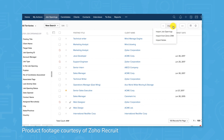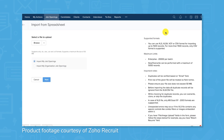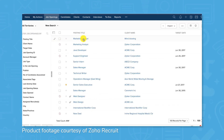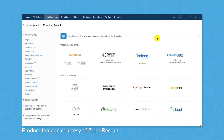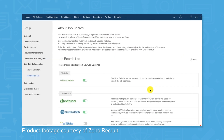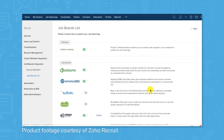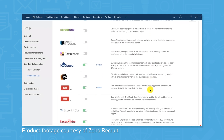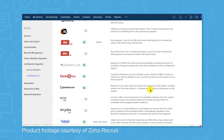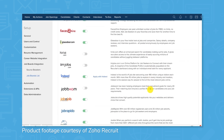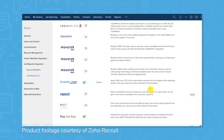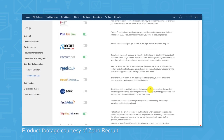Integrations with job boards like Indeed, Facebook, and LinkedIn simplify the sourcing process. Once applicants send in their resumes, resume management tools help to parse out and standardize the information. Advanced plans of Zoho Recruit include artificial intelligence to hone in on the qualifications you're looking for in each role, and deliver a match percentage for each candidate based on that criteria.